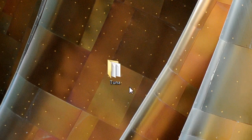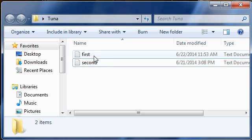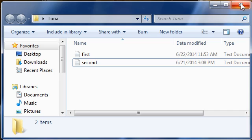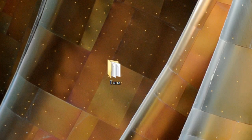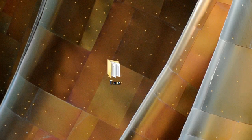you know, maybe we deleted that file by accident, and we want it back. Then, we just took a snapshot of that point in time, and that point in time is where we come back to, or that commit, I should say.